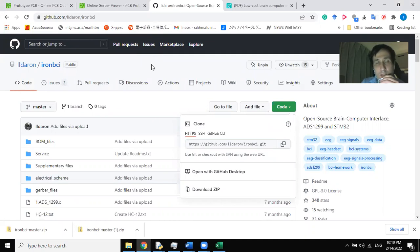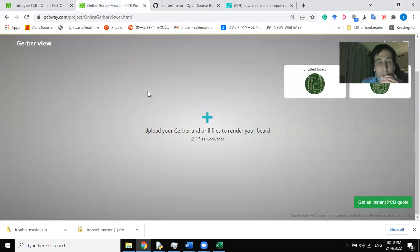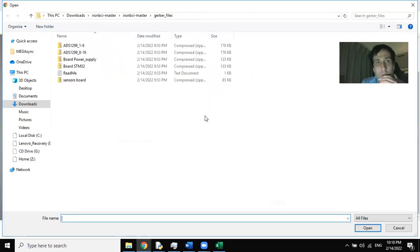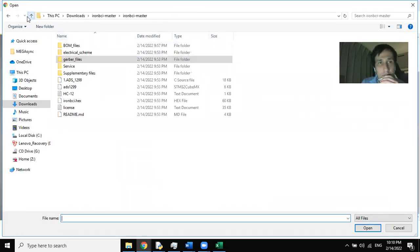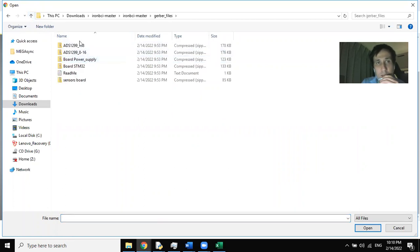In this video, I must show how to read the hardware. I recommend to use the PCBWay company. Here you can find the next service: gerber viewer. You can open the gerber files here.